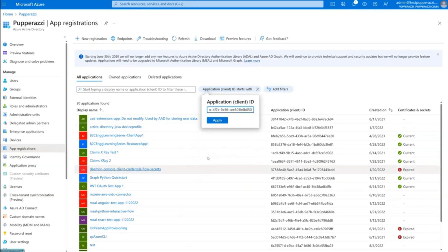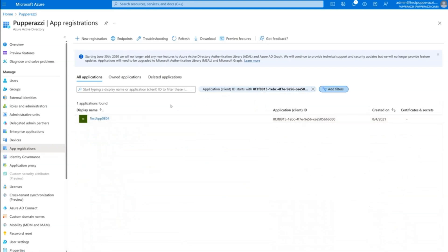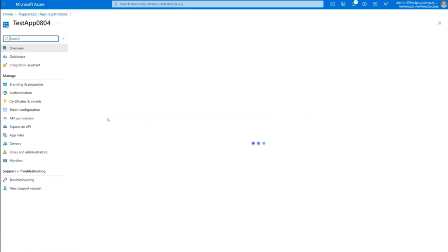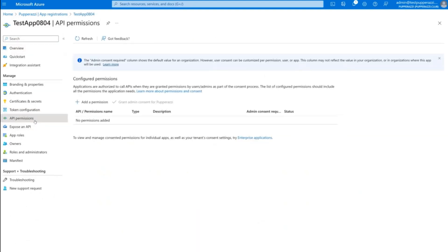Paste the Application ID copied from Step 1. This list is now narrowed down to your specific application. Select the app. This reveals the Applications menu. From the left pane of the window, go to API permissions. This reveals the configured API permissions for your application, including the Azure AD Graph permissions.